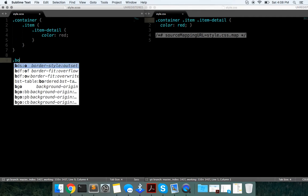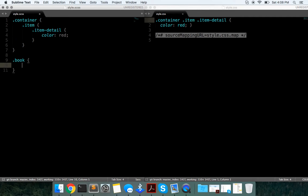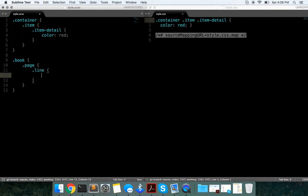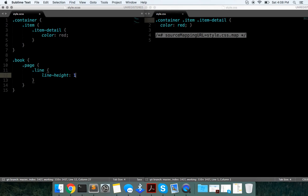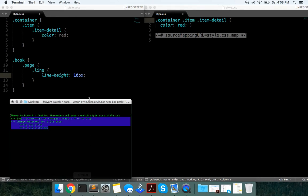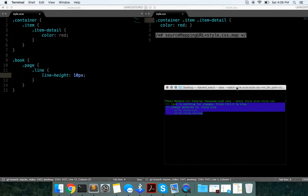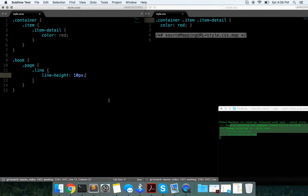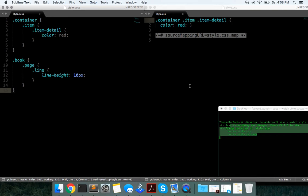Another example would be .book, .page, .line, with line-height: 10px. And then if we go in here again and save that...